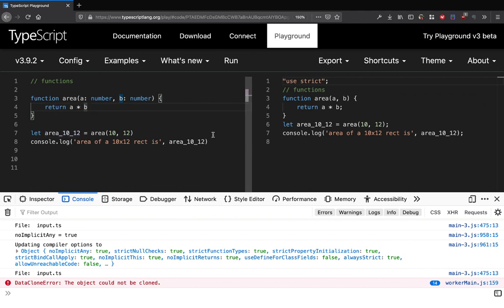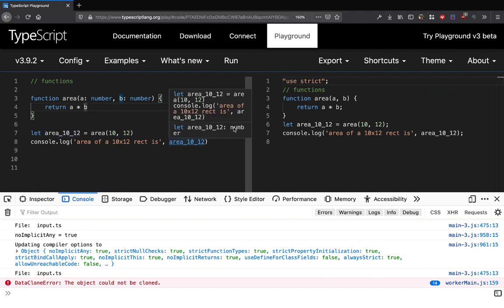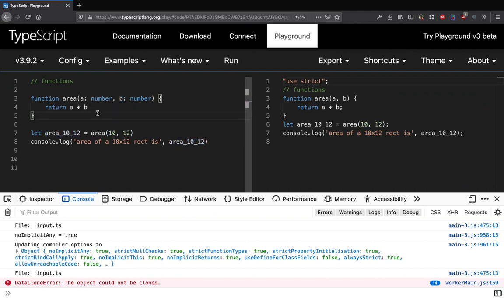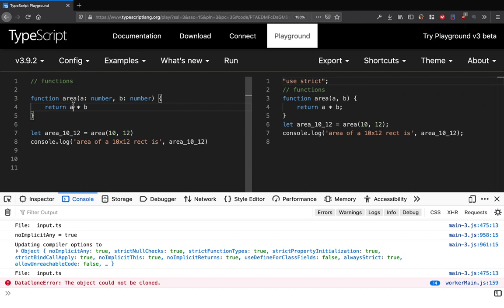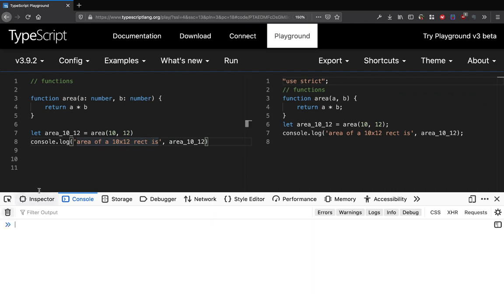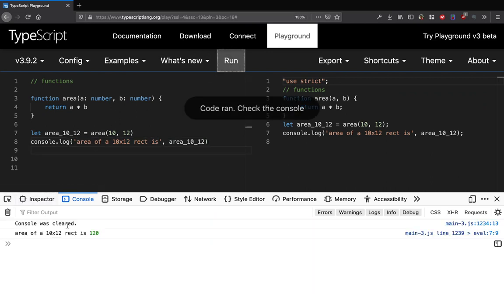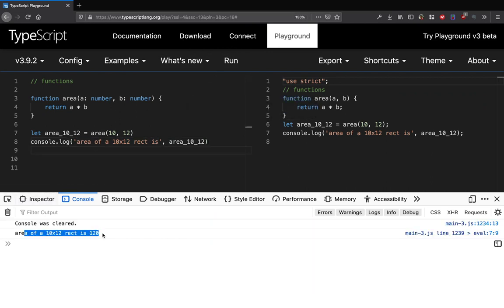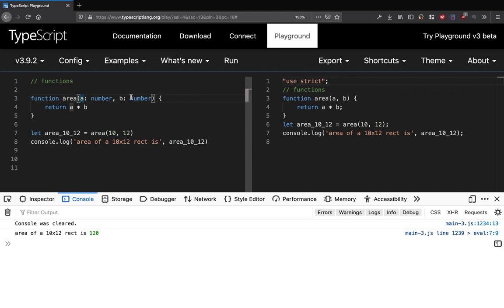If you check the data type of this variable, you will see that this is of number data type. That's because type inference works here. The TypeScript compiler can see that the variables are of number data type, so if you multiply two numbers, the only possible outcome is that the output is also going to be of type number. We can just run this and see that area of the rectangle is printed.